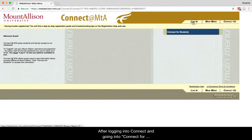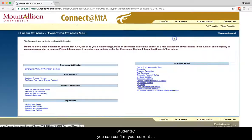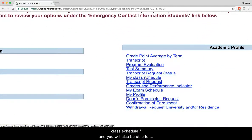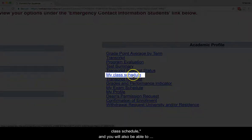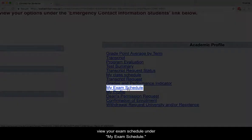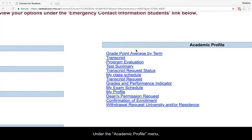After logging into Connect and going into Connect for Students, you can confirm your current course registration and schedule by selecting My Class Schedule, and you will also be able to view your exam schedule under My Exam Schedule. Under the Academic Profile menu,